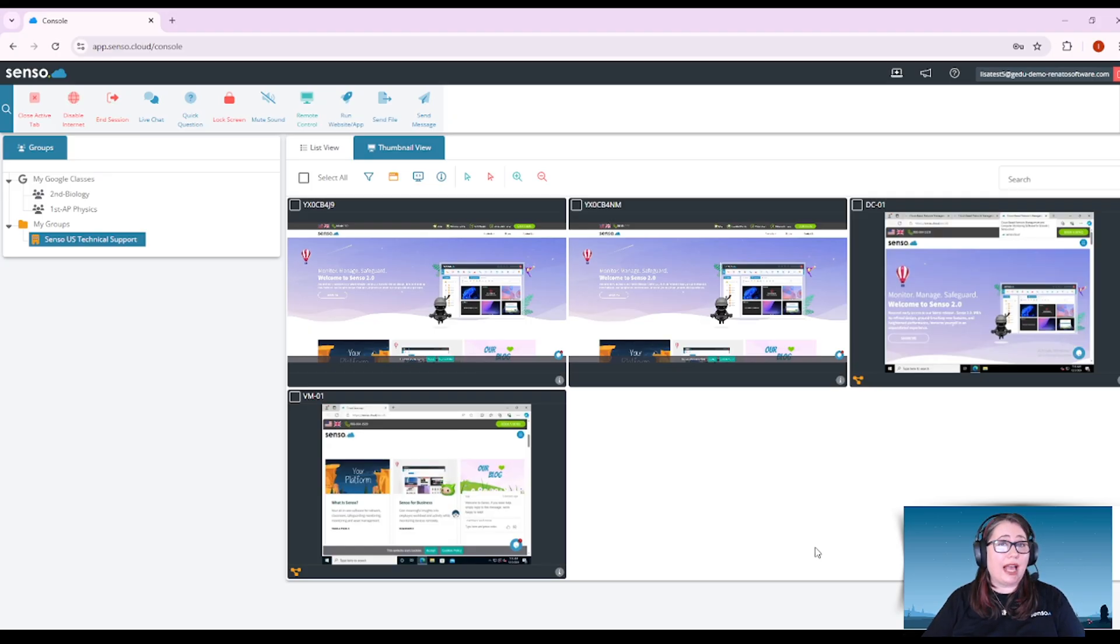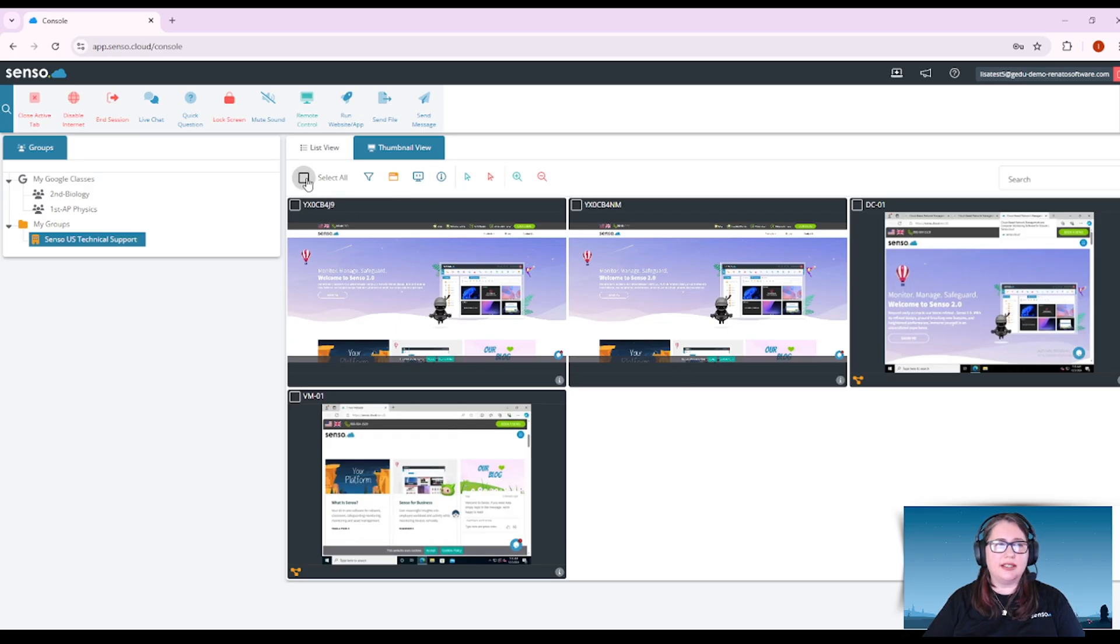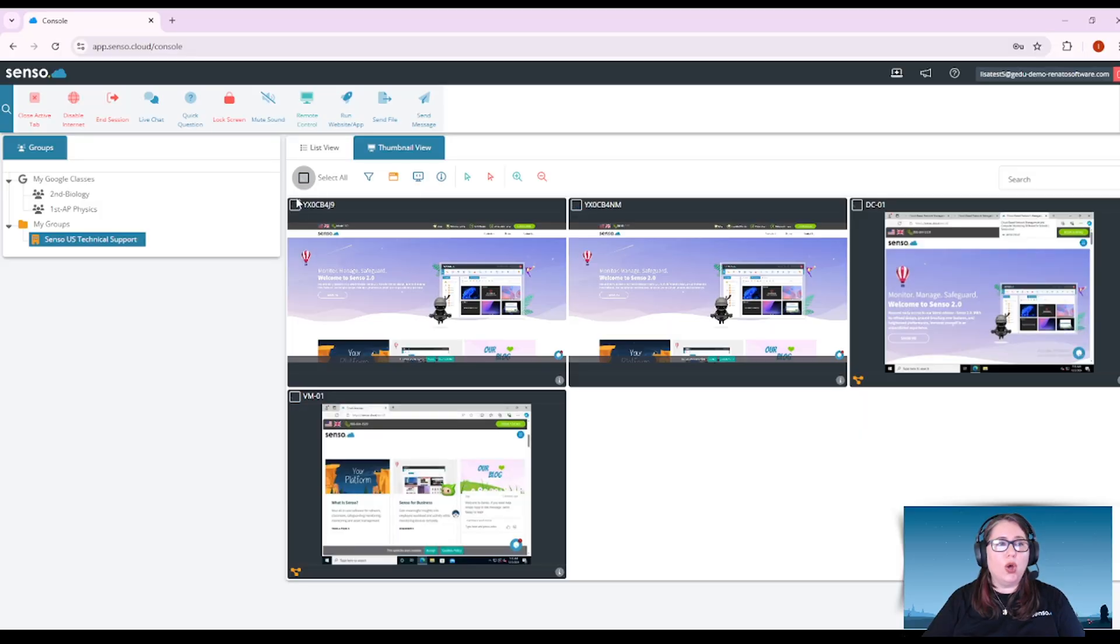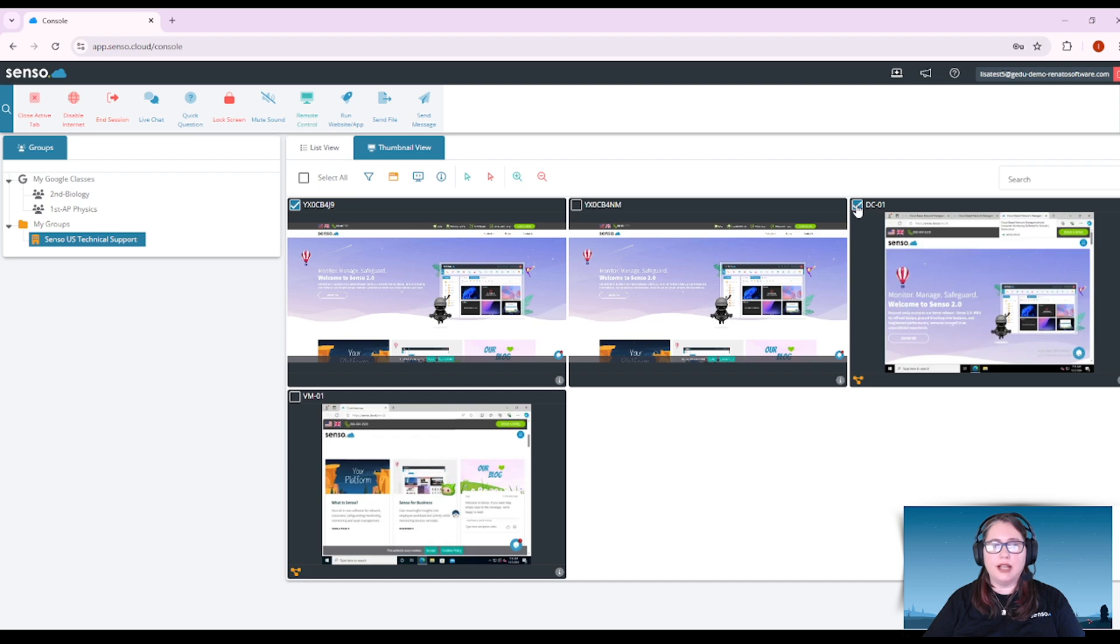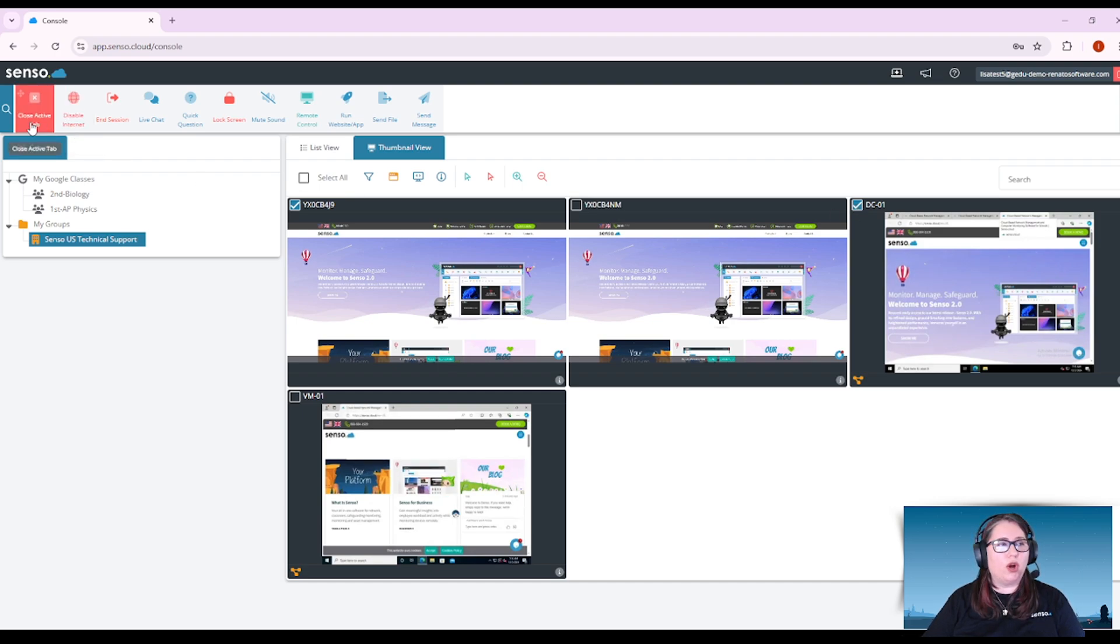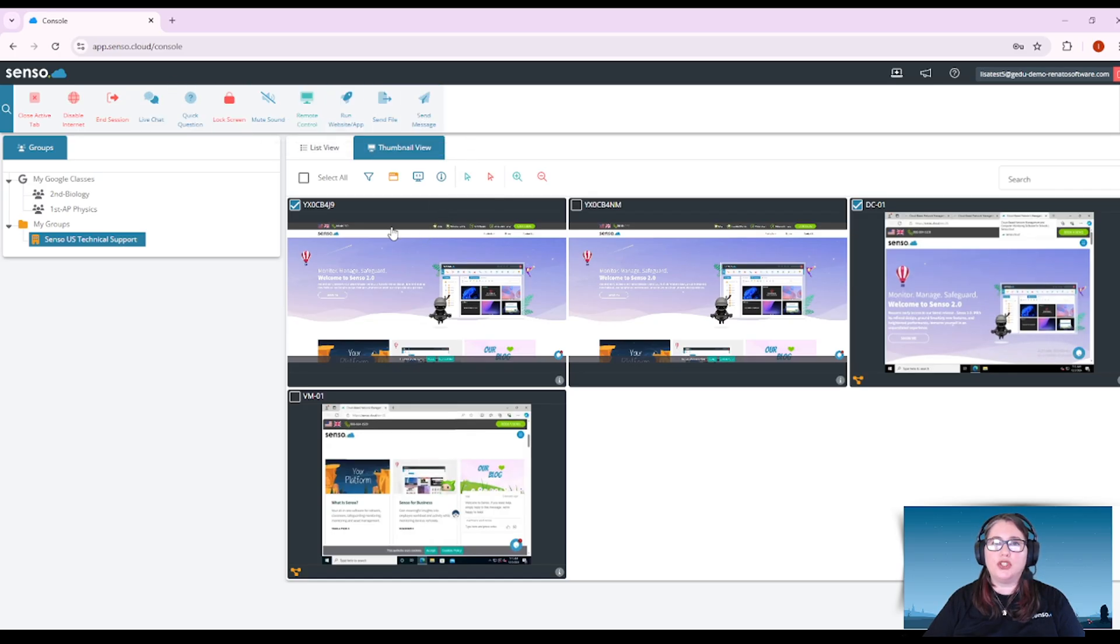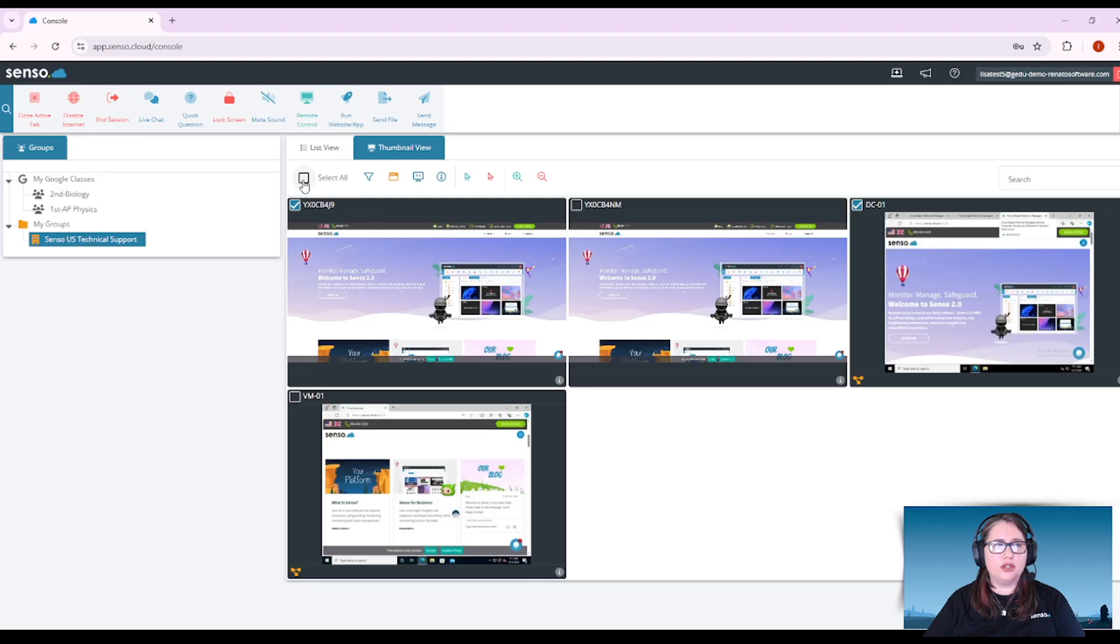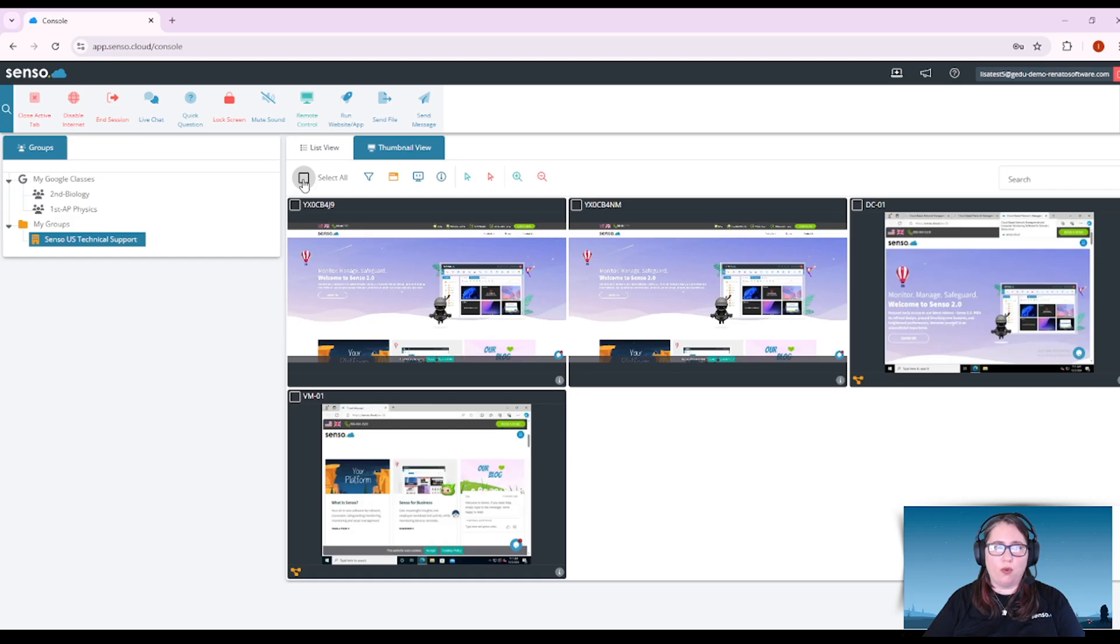You have some options listed right above your thumbnails. You can select all your devices or you can select individual devices using these check boxes. Now these check boxes are important when you are running tools. If you want to run tools on a certain set of devices or all your devices, that's what those check boxes are for.